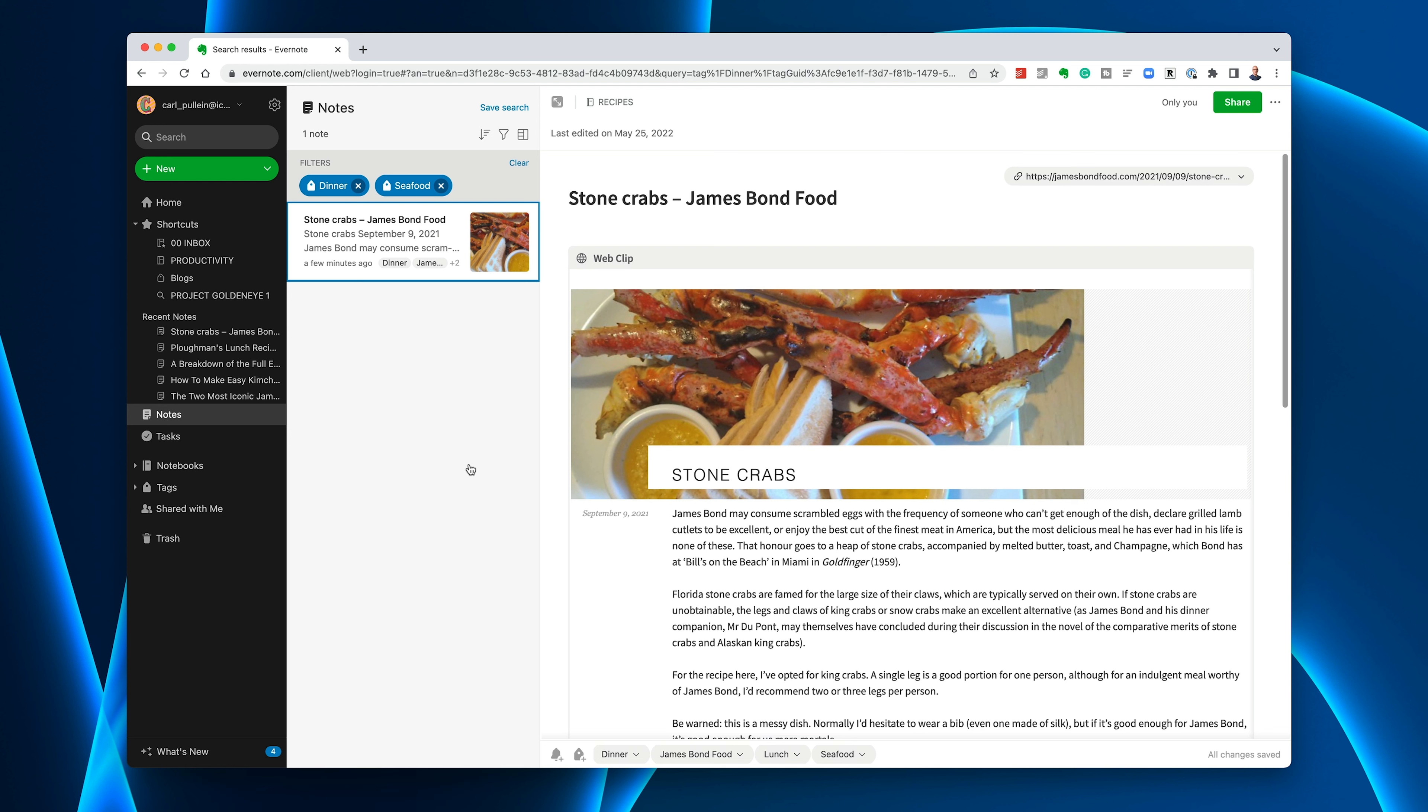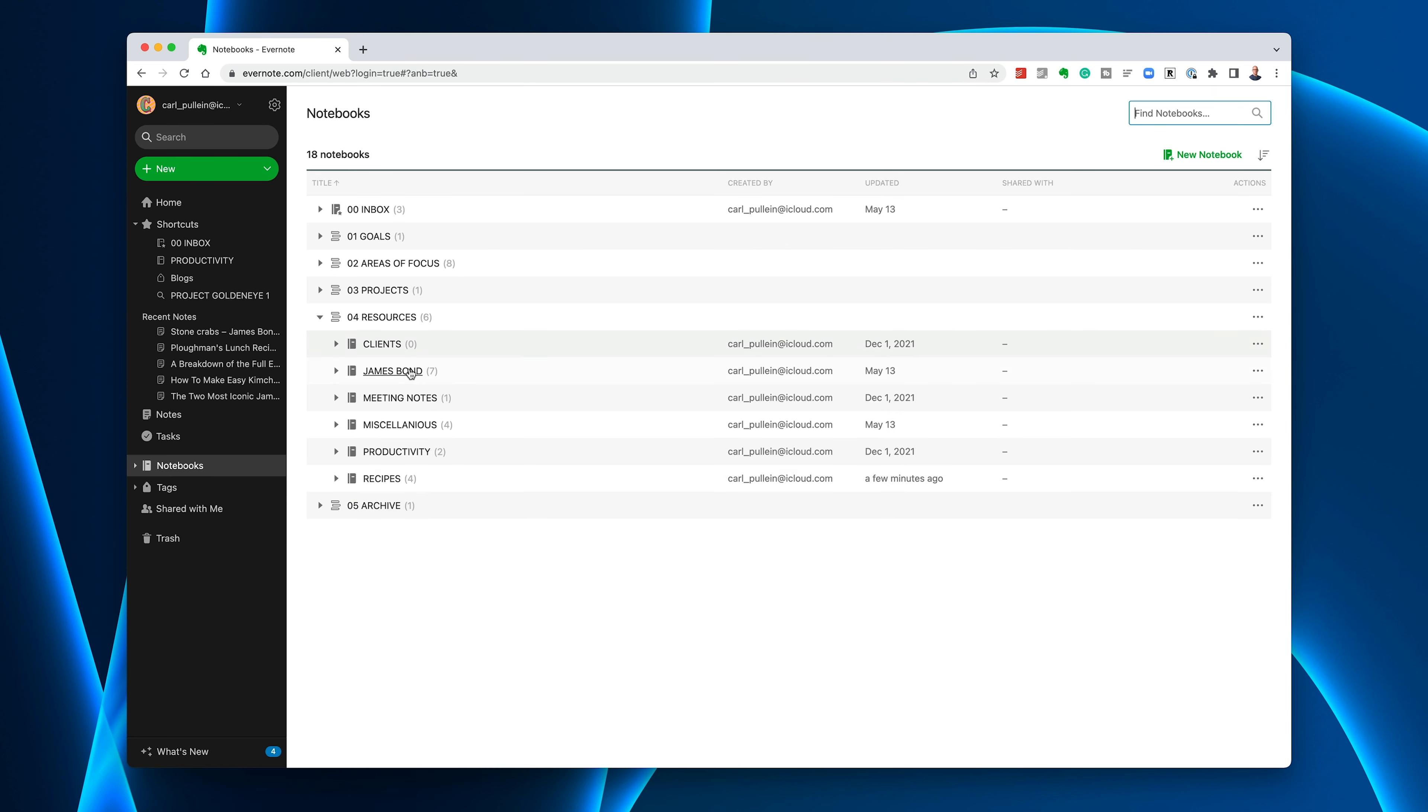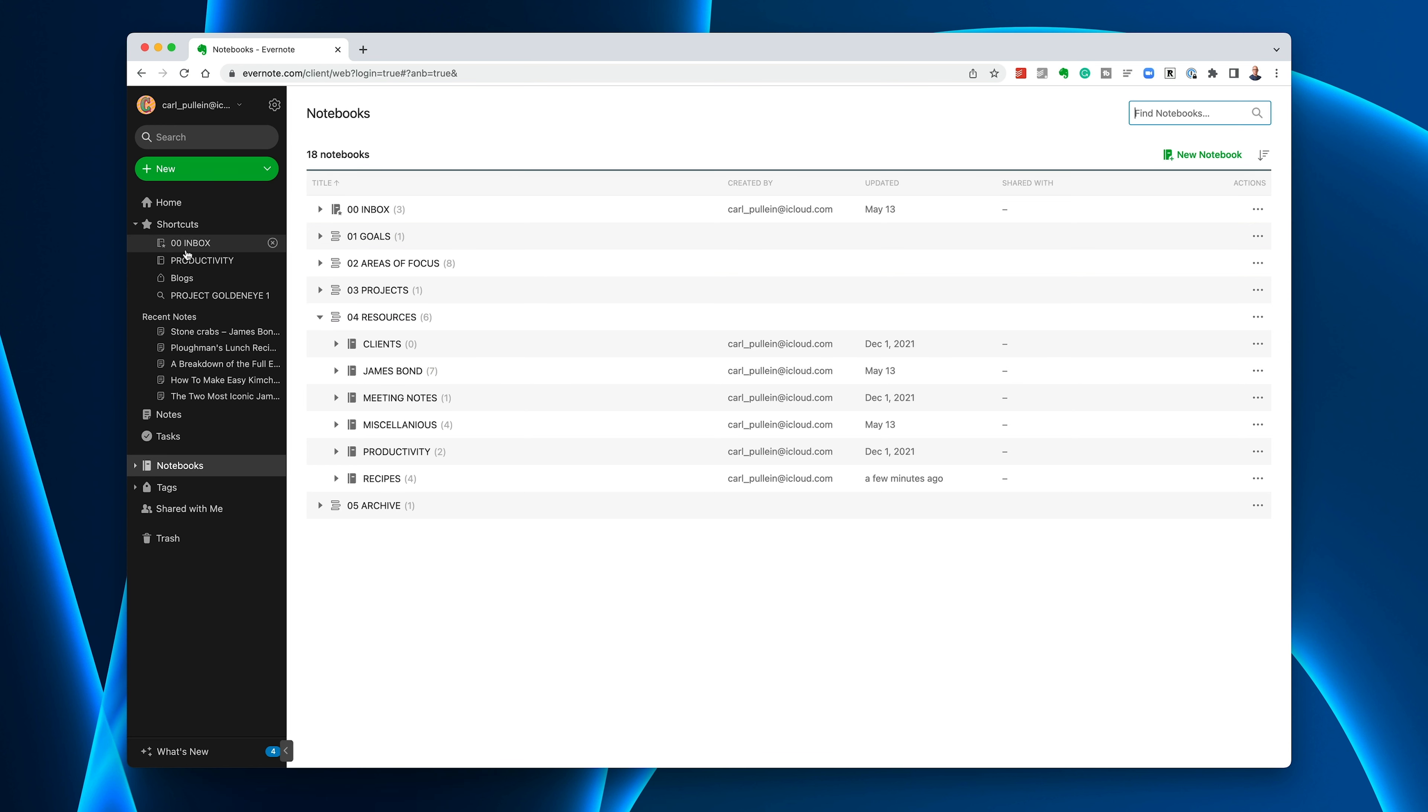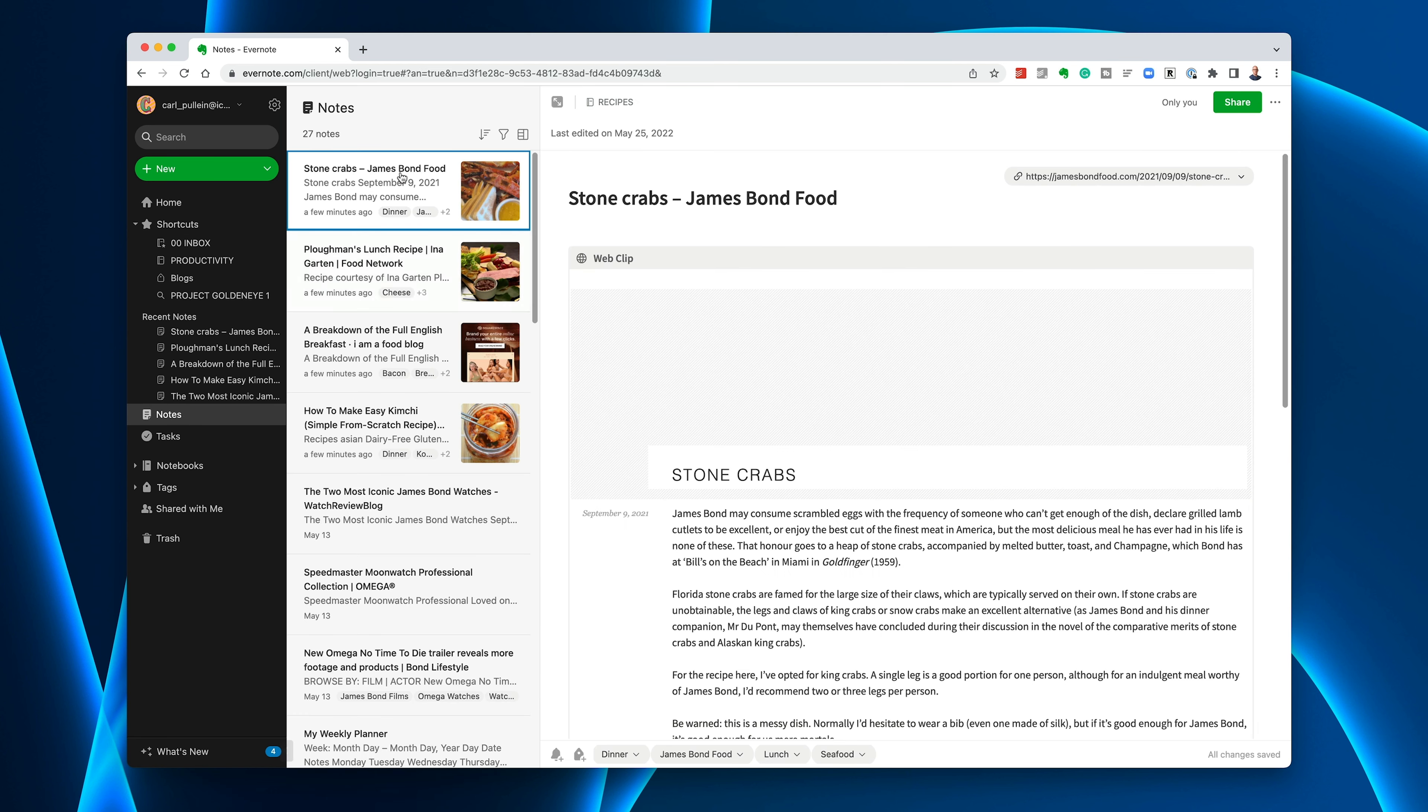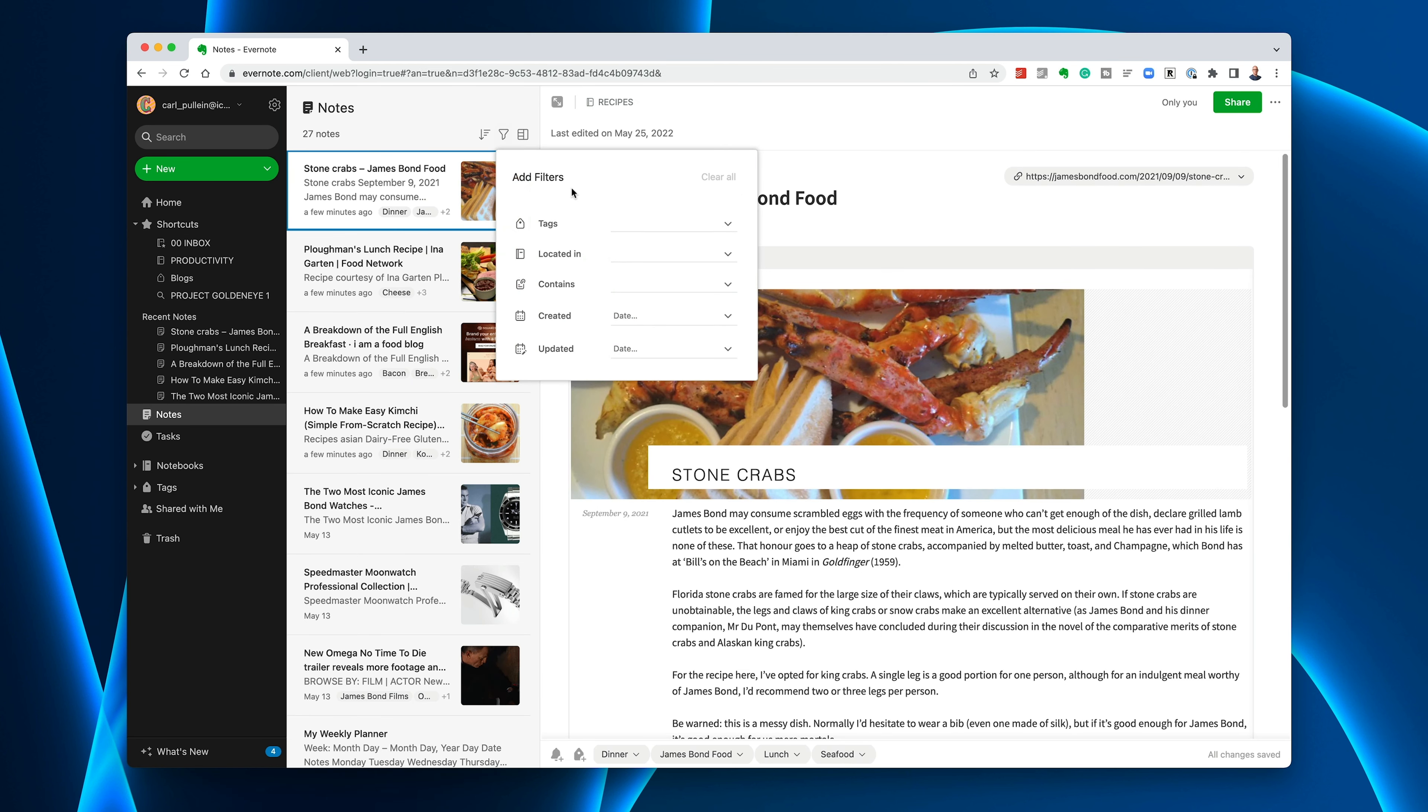The key here is to keep it as simple as possible and don't create tags that you already have notebooks for. If I go into my notebooks, I have a James Bond notebook. So there's no point in me having a tag also for James Bond. The tagging is designed to be able to break it down because in my real Evernote I have something like 350 articles related to James Bond.